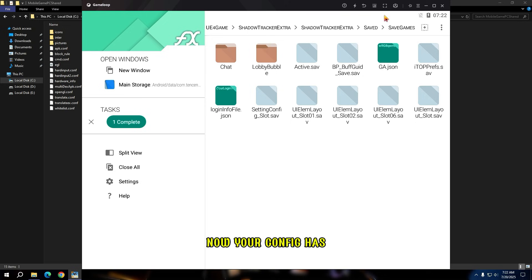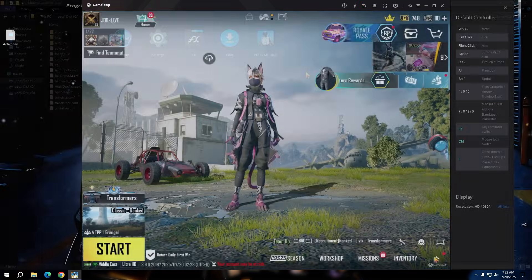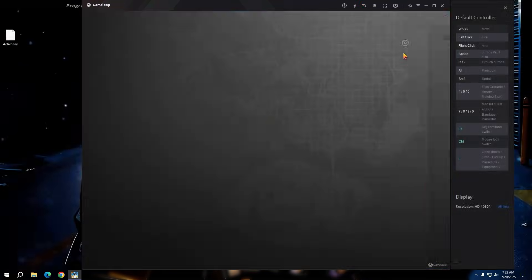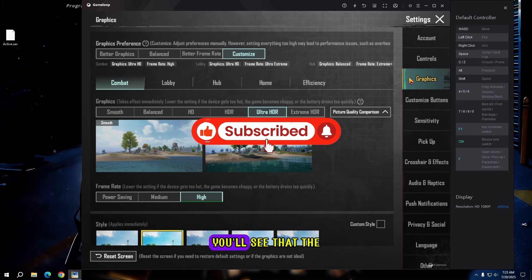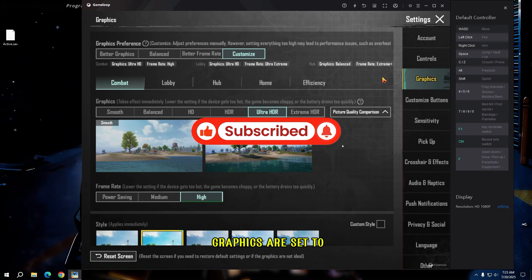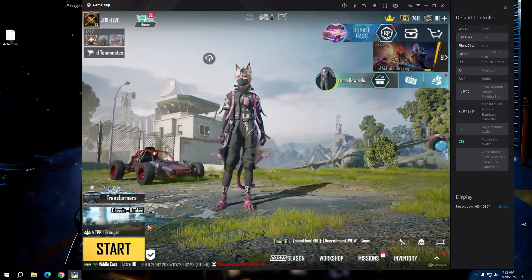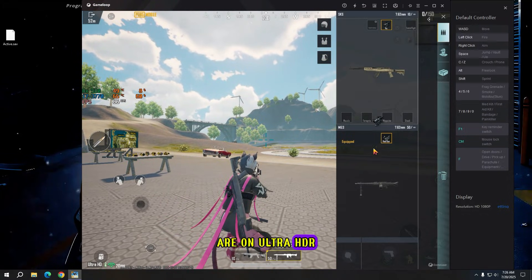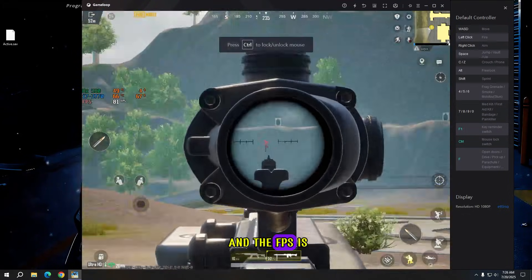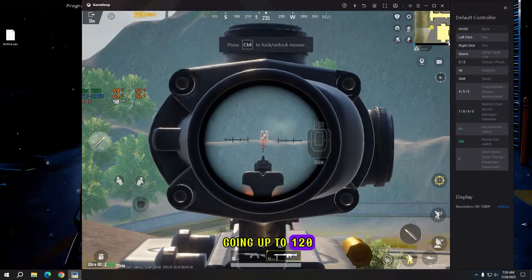Now your config has been applied, and you can open the game. You'll see that the graphics are set to Ultra HDR. As you can see, the graphics are on Ultra HDR and the FPS is going up to 120.